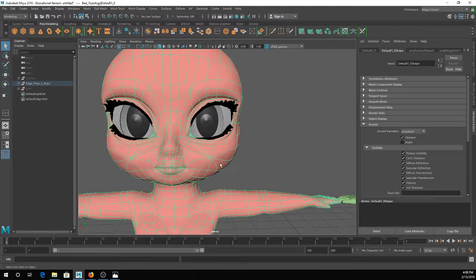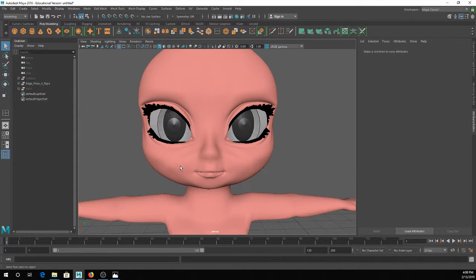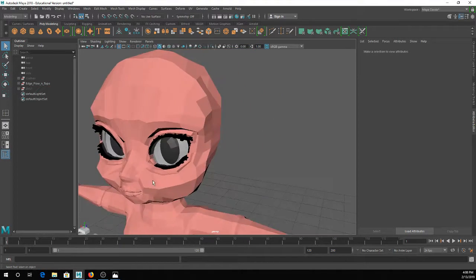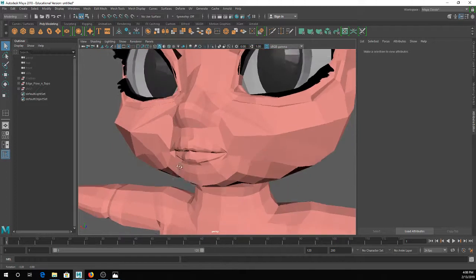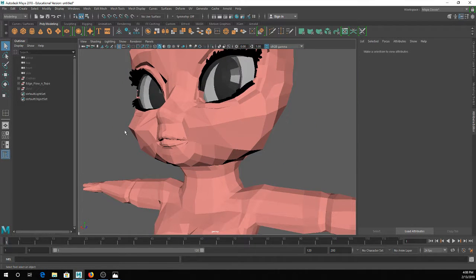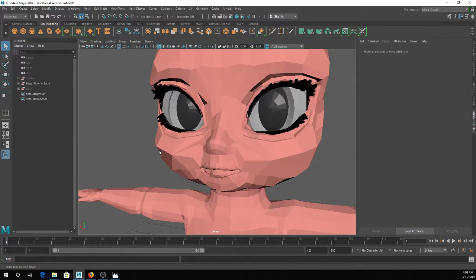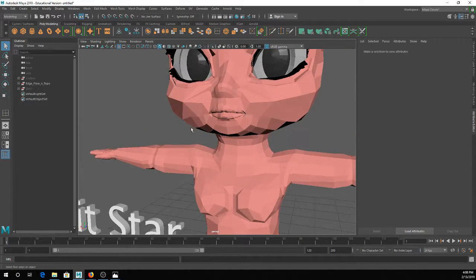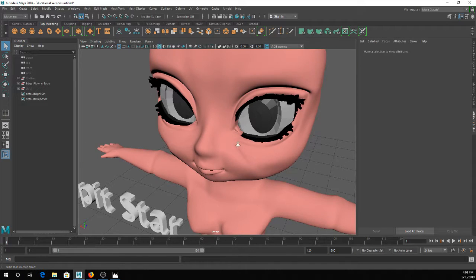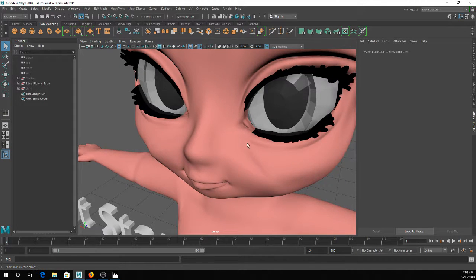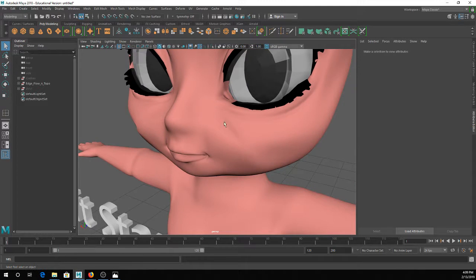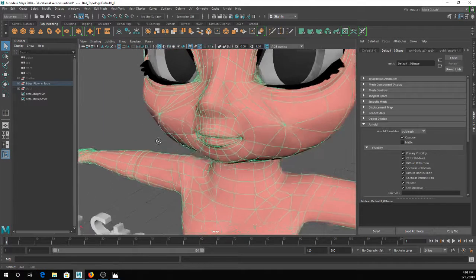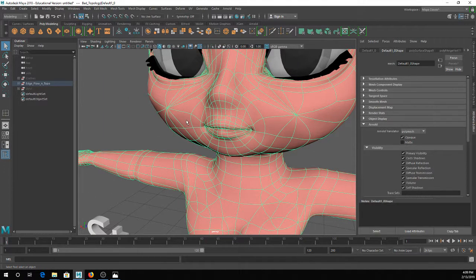I went in like a crazy person and destroyed the topology on this model — I turned the cheeks into giant stars so you could see an example of how they don't necessarily smooth well. As a low poly model the cheeks are a little bit pointy. But the second you smooth this, you can see there's a little bit of pulling, a weird shadow on the cheek, and right here in the silhouette there's an obnoxious lump in her cheek. That's because stars don't really smooth nicely.